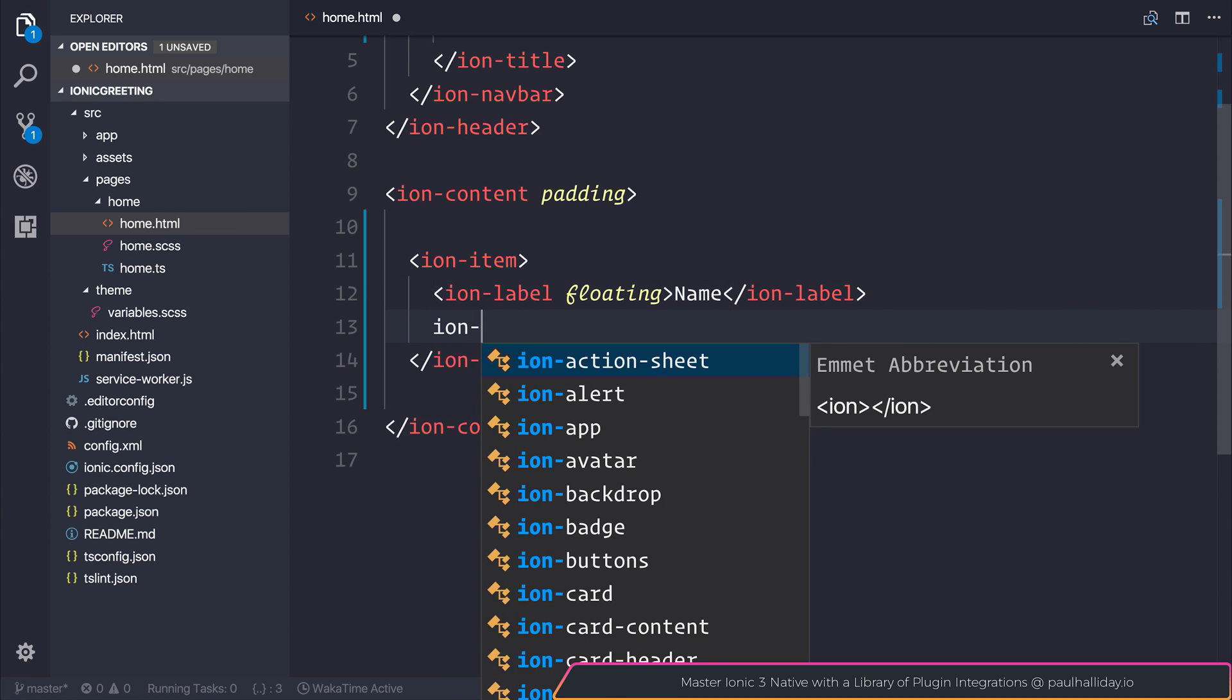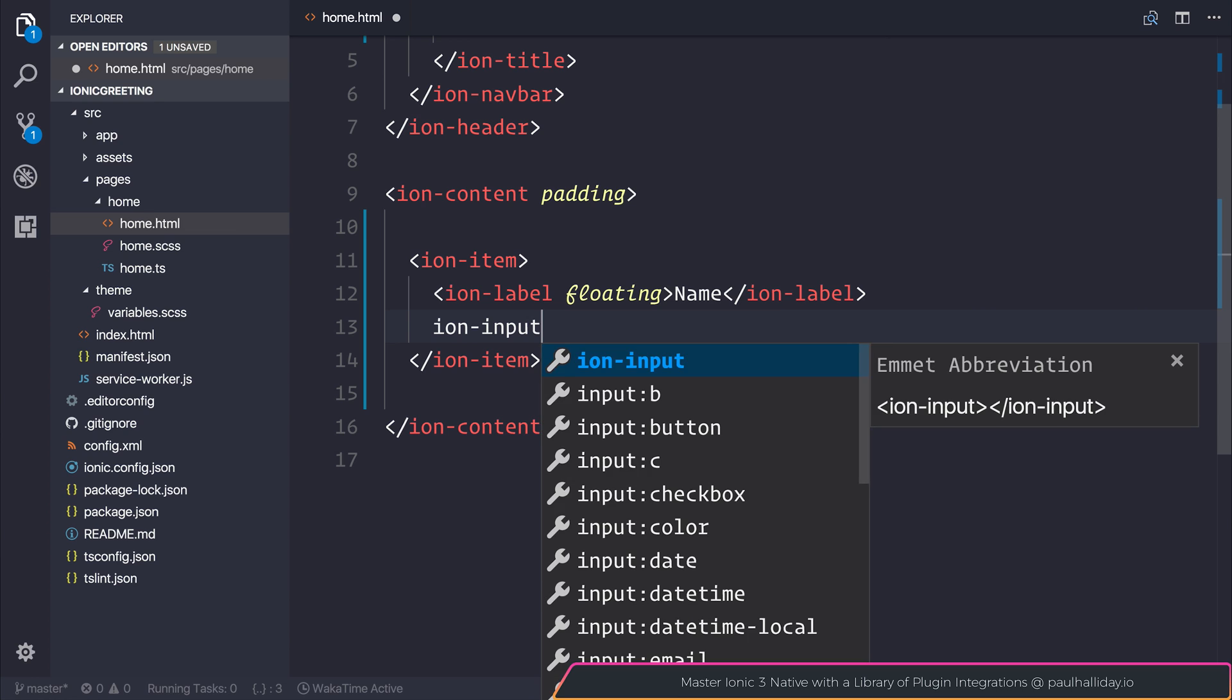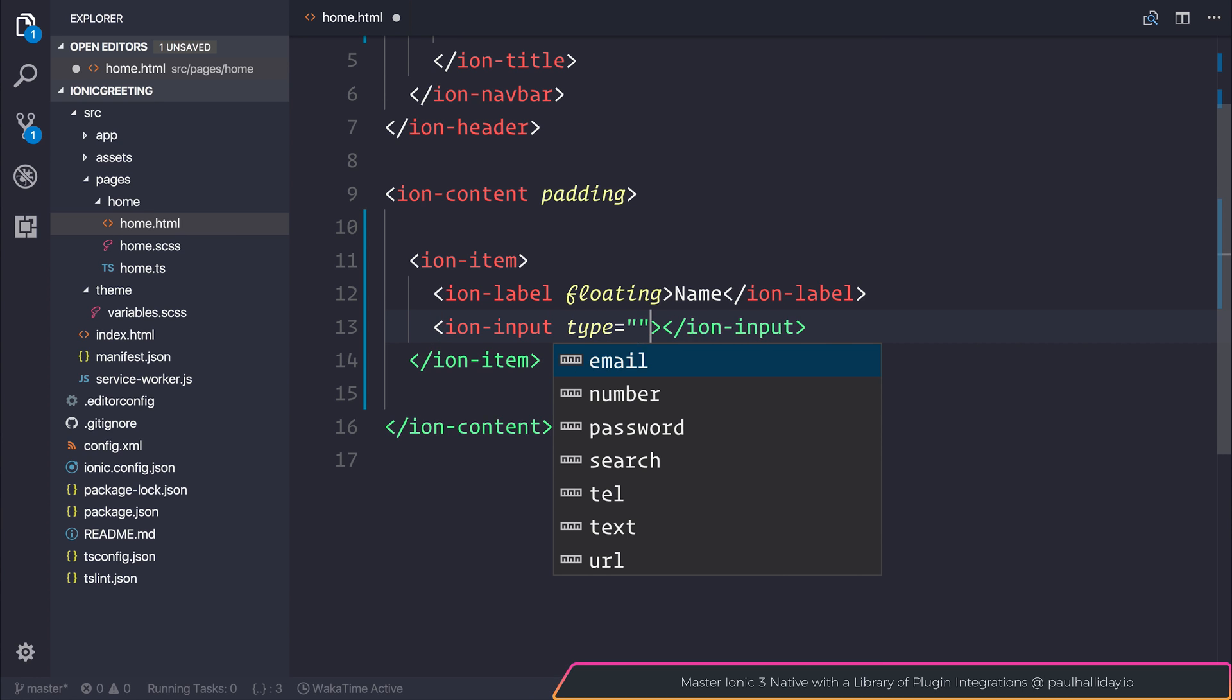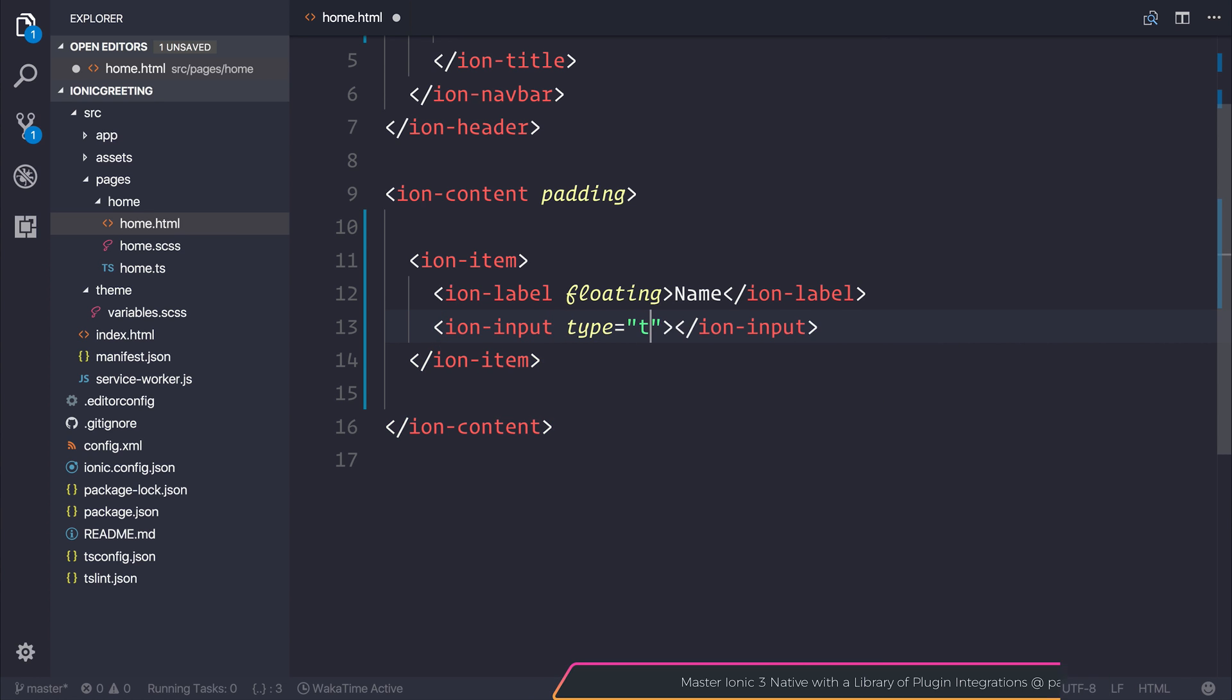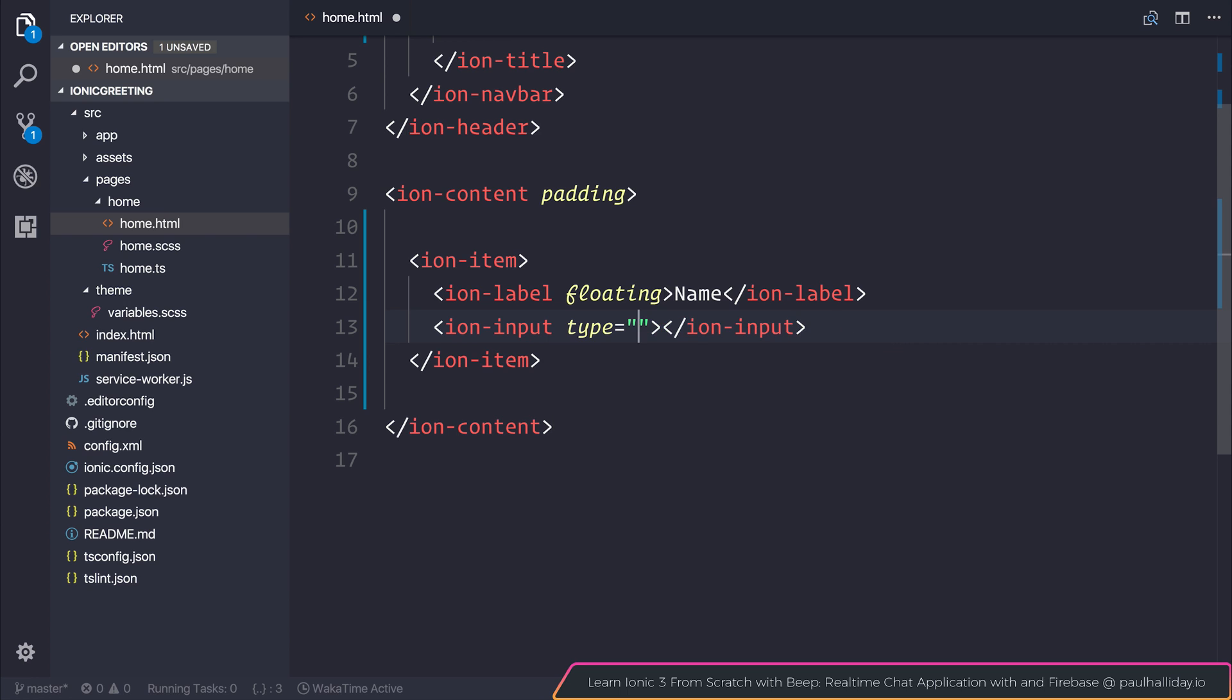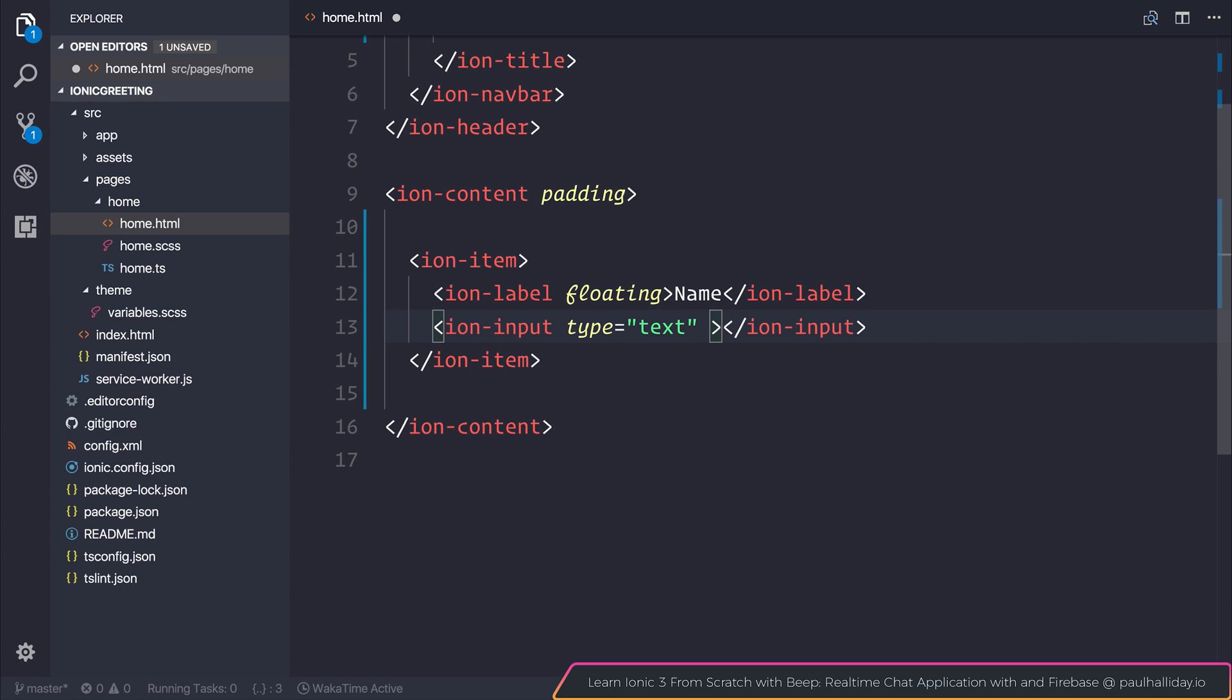We can give the user an input. The input by default is type text, so we don't have to define that, but I'm going to define it in this instance just to show that we can actually change this to something like number if we wanted to take in number input from the user. That would change the keyboard type.